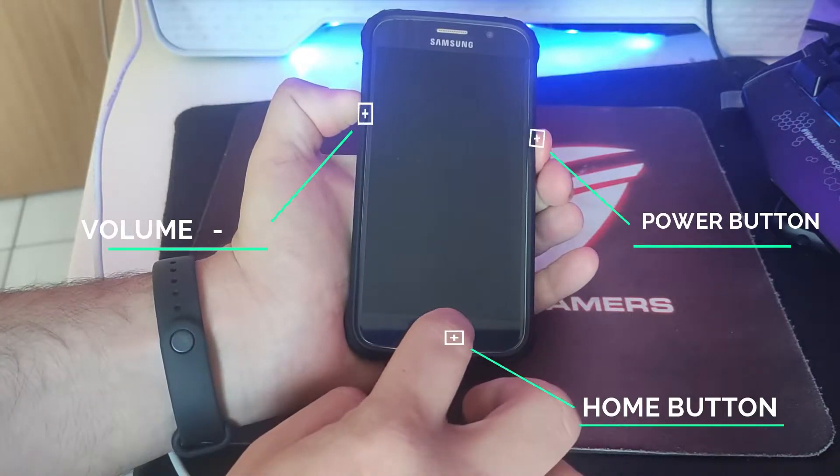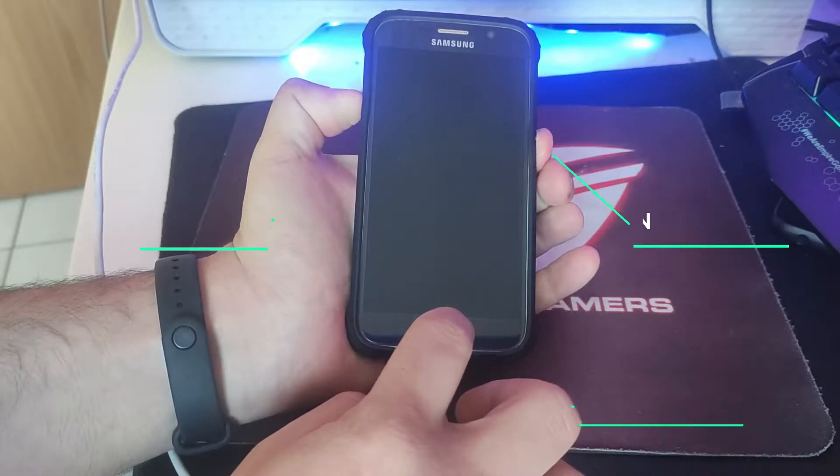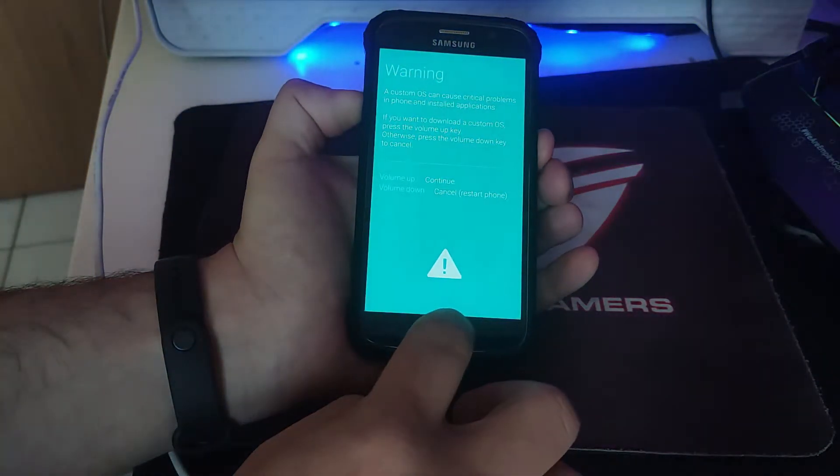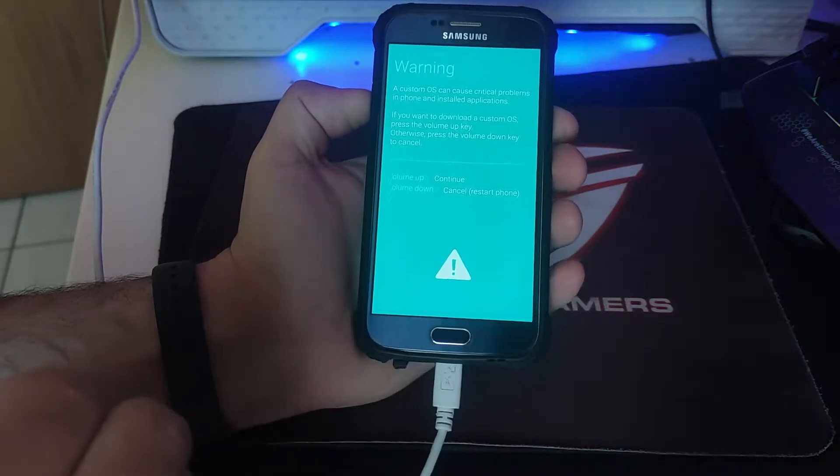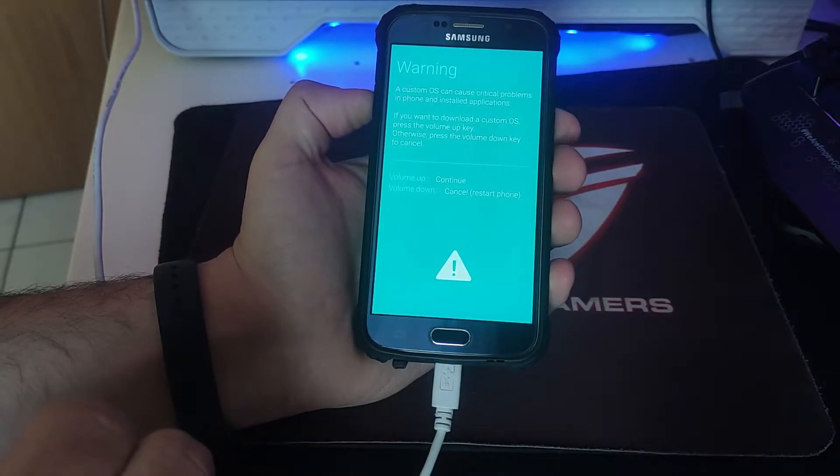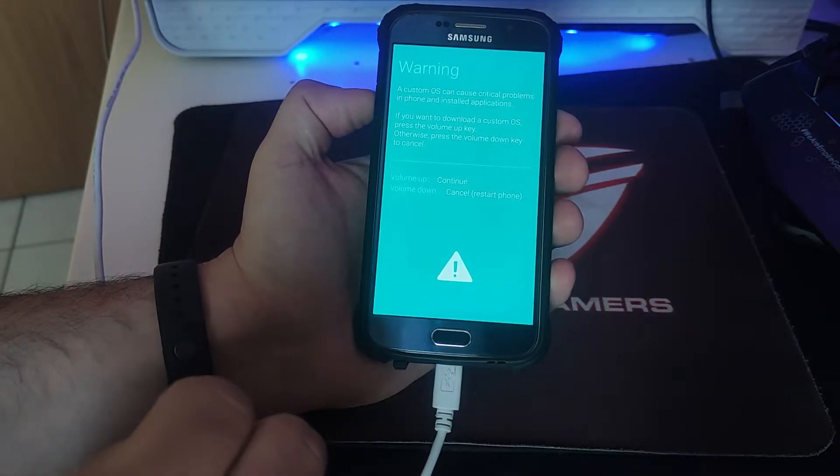It's going to first give you a warning, and to continue you press volume up.